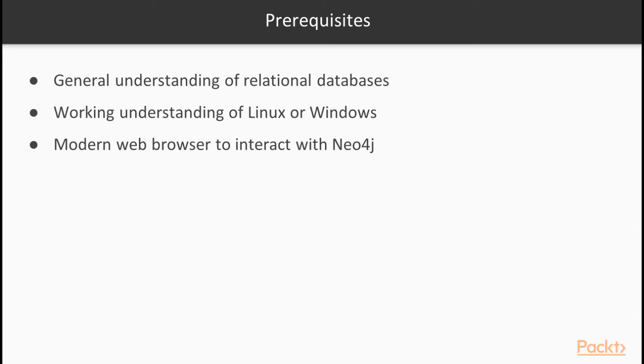I'll show you how to create and relate data. I'll show you how to find variable length paths from one node to another. And of course, we'll use the built-in Neo4j browser to draw lots of graphs. Neo4j provides a full suite of tools to enable your journey into graph databases.